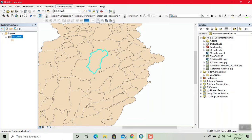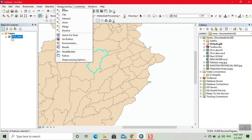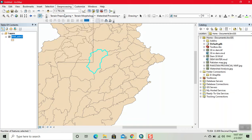Now, click on Geoprocessing. Here, click on Clip.